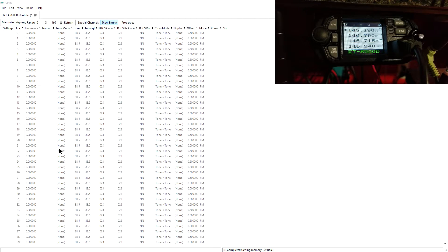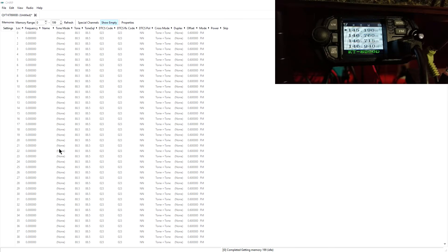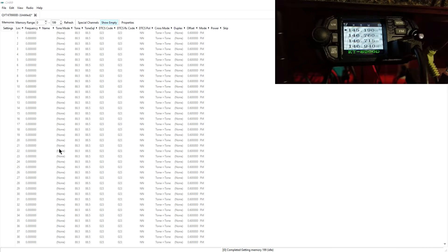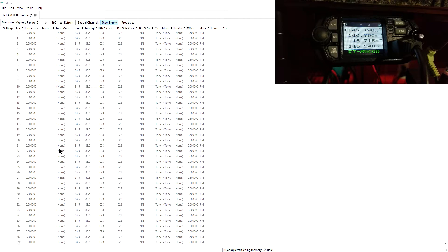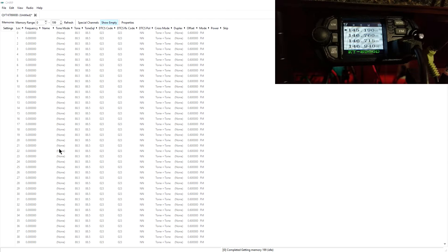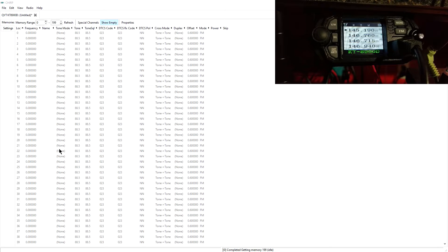And so we're going to take a look at Chirp, C-H-I-R-P. There's another similar package from RT Systems. That one costs around $25, so it's not too extravagant. But Chirp is free. And so we're going to take a look at Chirp. I tend to use Chirp, and our Elmer Dawn and KY4BDP, Brian, tend to use RT Systems. They're fairly similar.